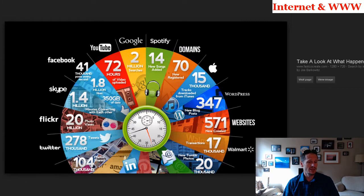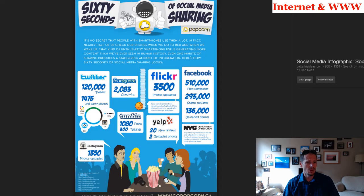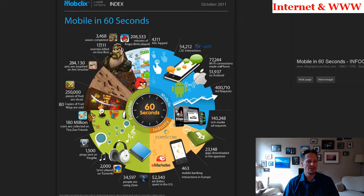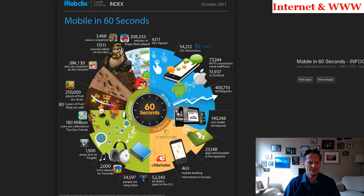Here are more slides showing what happens every minute on the World Wide Web — you can pause to read each one. It's crazy, crazy what's going on every minute on the World Wide Web. And one more: what happens every minute on the worldwide web. There you go — some of what is going on every minute on the worldwide web.